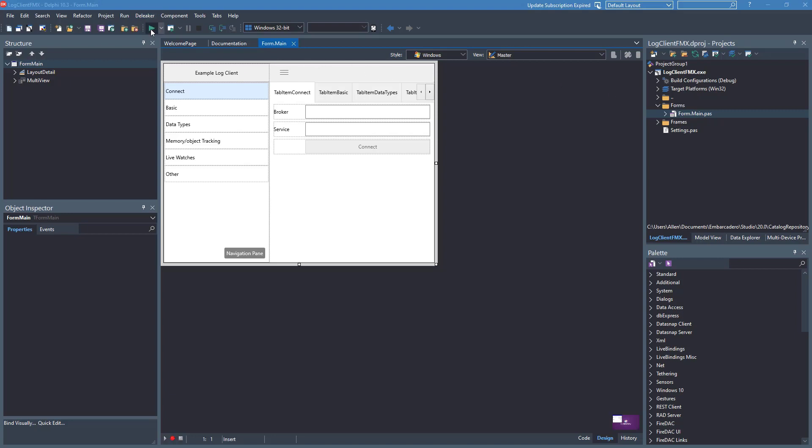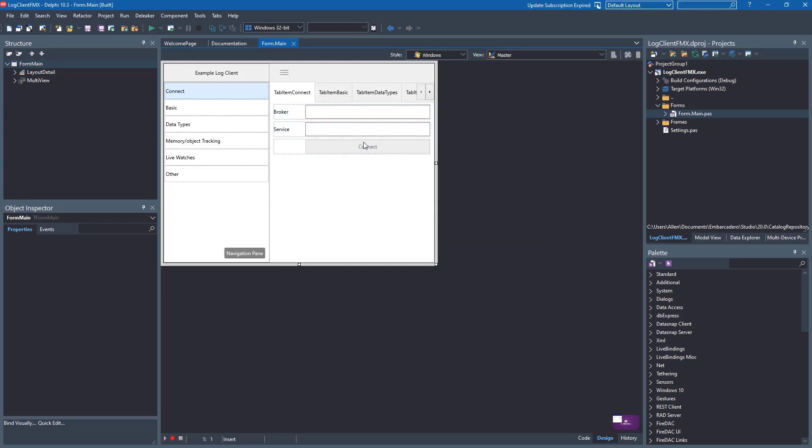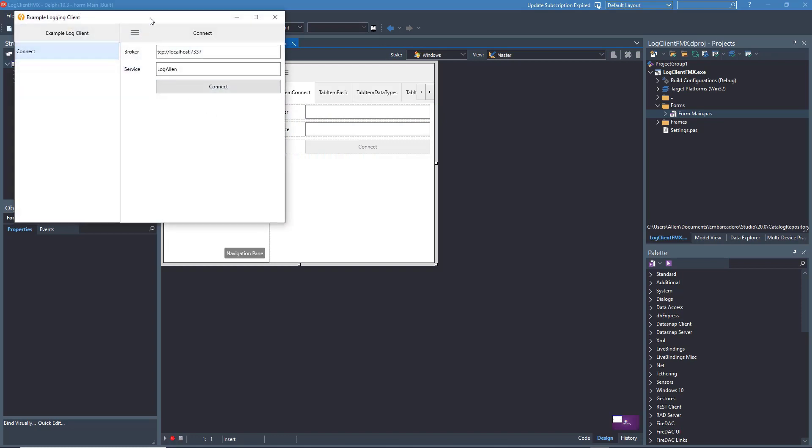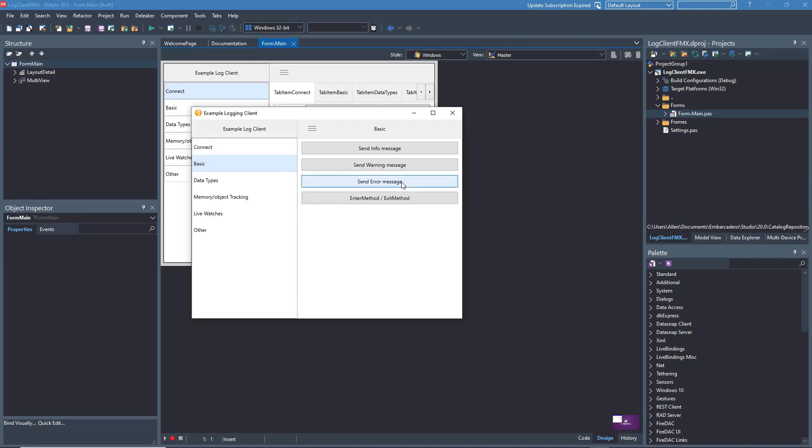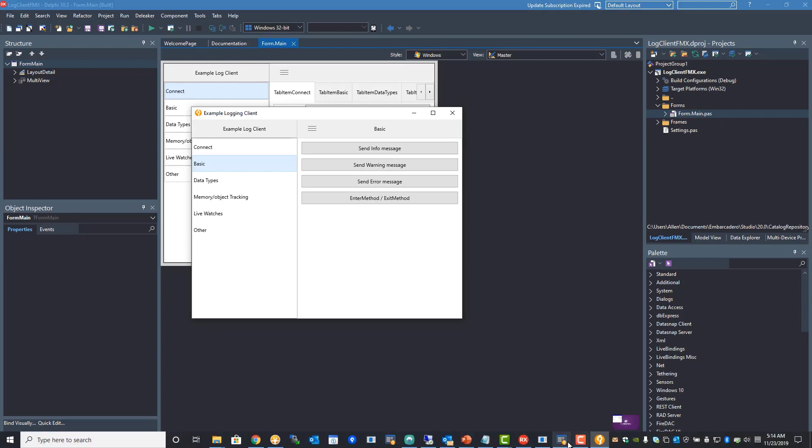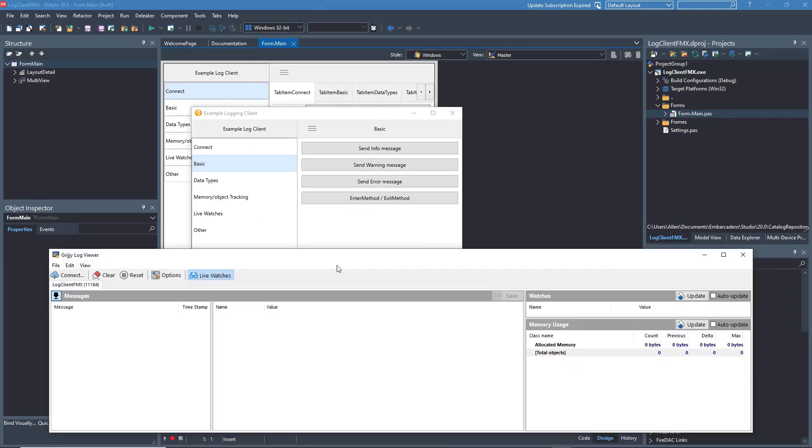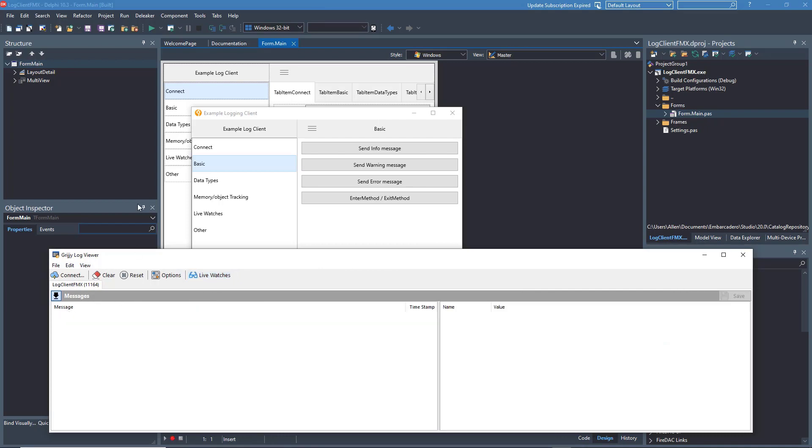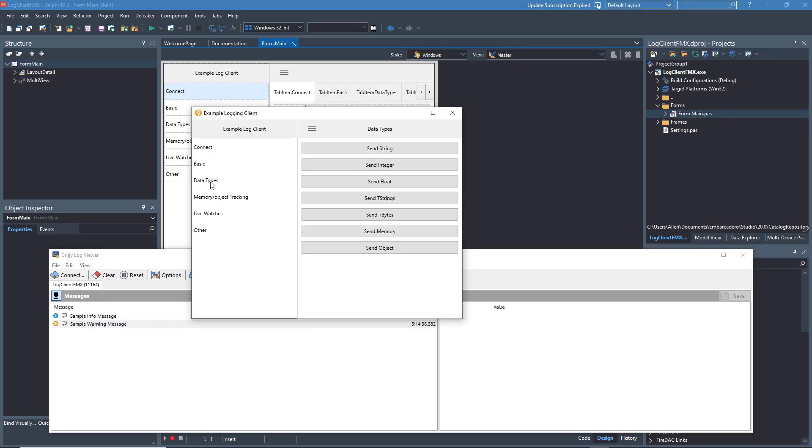If you open the FireMonkey example included in the folders and then run it, it will show you a variety of ways that you can send messages and what they look like. The first thing you have to do is provide your service name, in this case mine's Log Allen, along with the broker's IP address and port and connect to it. This physically connects you to the dispatcher no matter where it is in the world. If we open the Viewer, you can see that there is a provided list of messages and if we send an example information message that will appear on the Viewer.